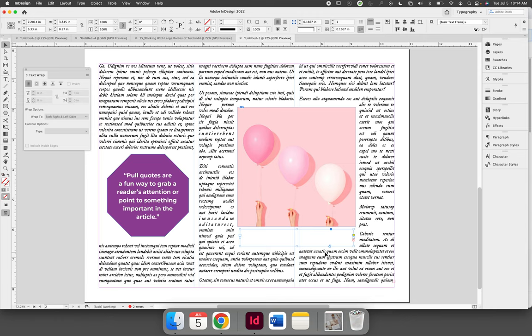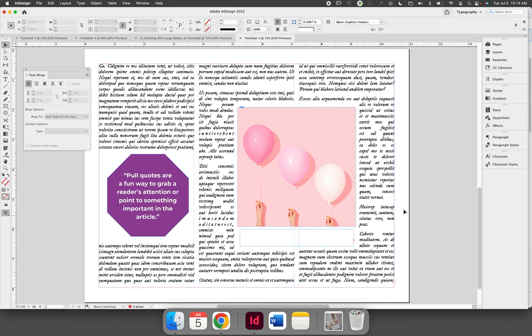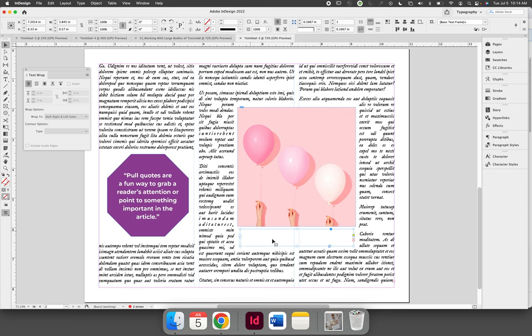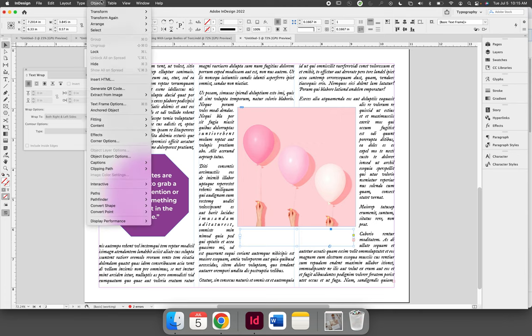Text wrapping can be ignored on select text frames via the text frame options dialog. Unlike text wrapping, which is applied to the object you want the text to wrap around, if you need to ignore text wrapping, you'll need to select the text frame and then choose Object, Text Frame Options.